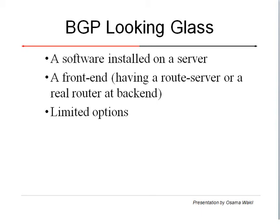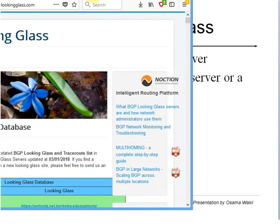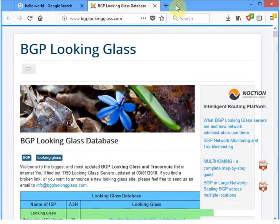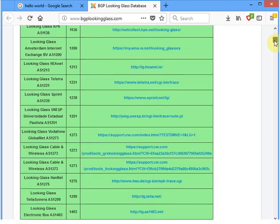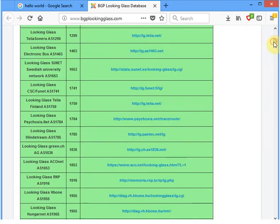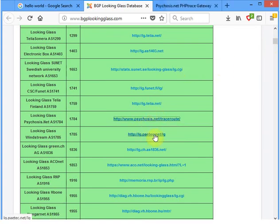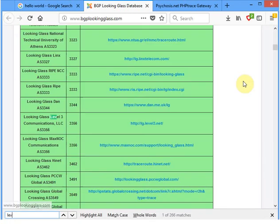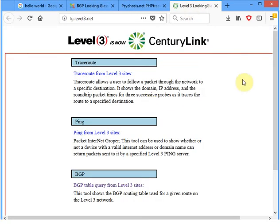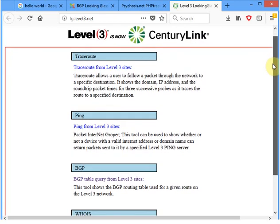I Googled and found a website which is a BGP looking glass database — they have lots of looking glass listings for various service providers, each with their own looking glass. We can open any of these. Let's go for a well-known Tier 1 provider. I'll search for Level 3. Level 3's looking glass is one I've used often. You have many options — trace route, ping, or BGP.